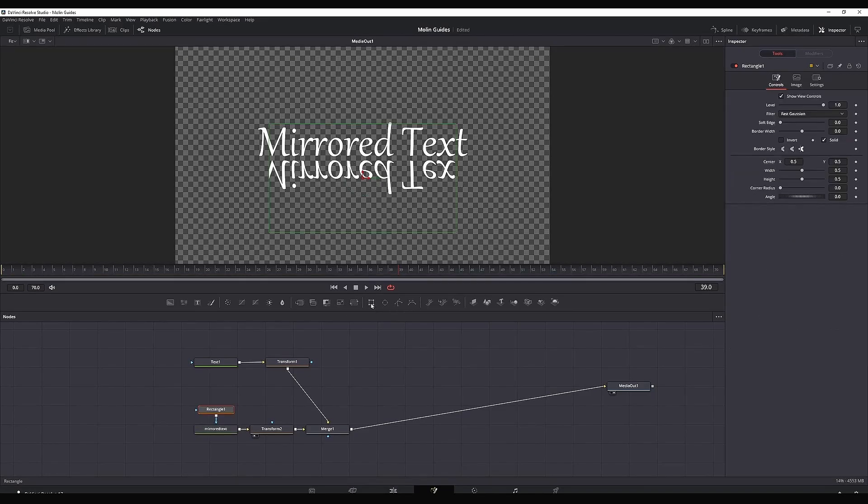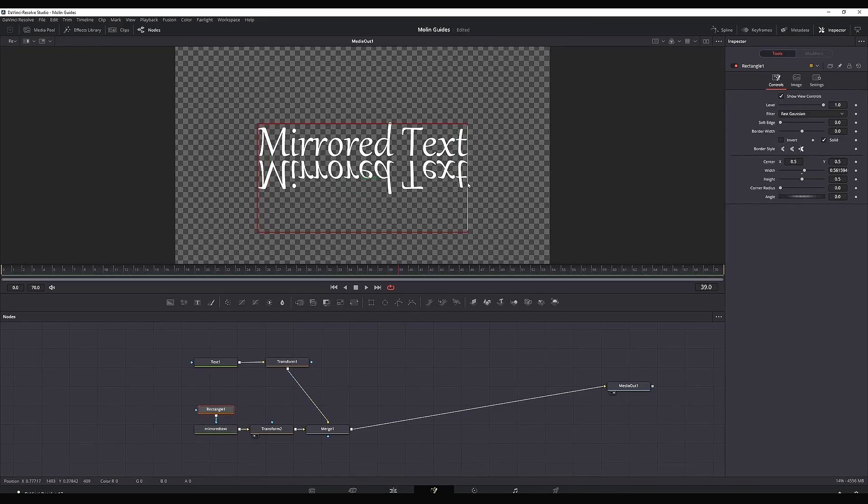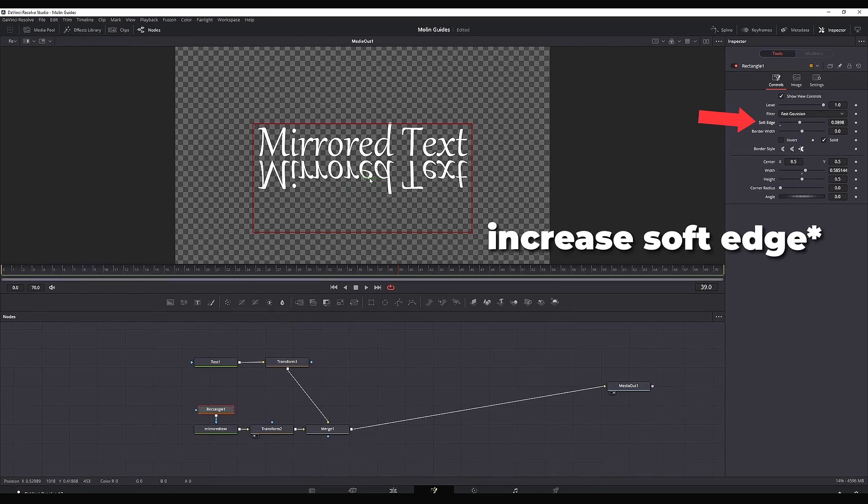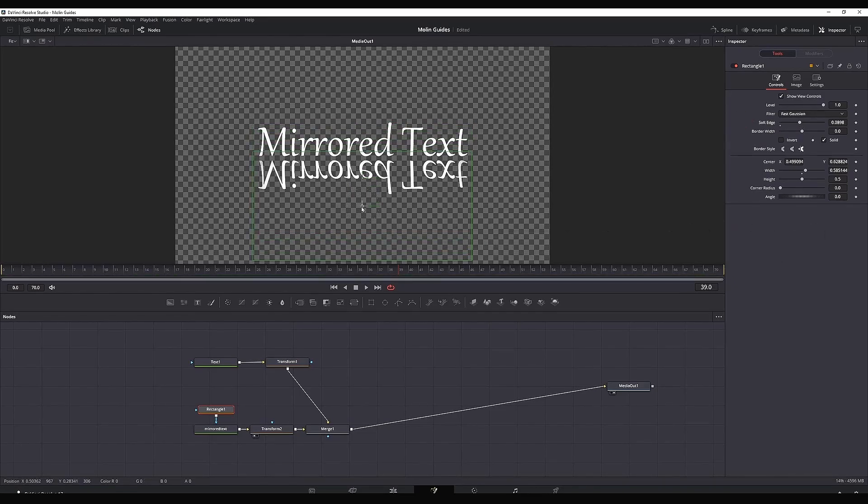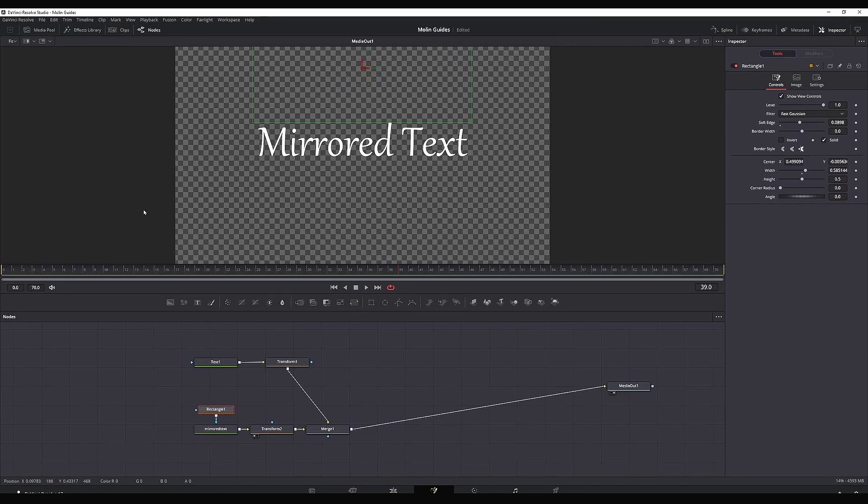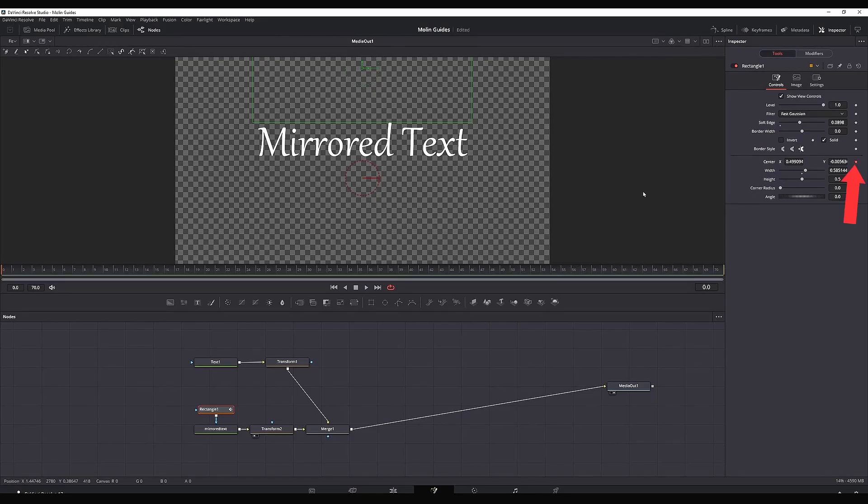While my mirror text is highlighted, I'm selecting the rectangle. While the rectangle is highlighted, I'm adjusting the size of that rectangle to make sure it's fitting all of my text. Then I'm moving the timeline marker to the beginning of our first frame right here, and while my rectangle is above my main text, I'm creating a keyframe on center right here.